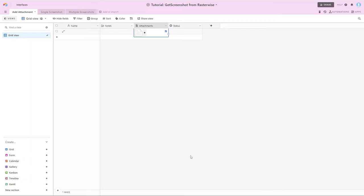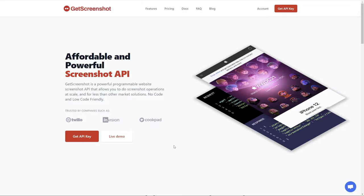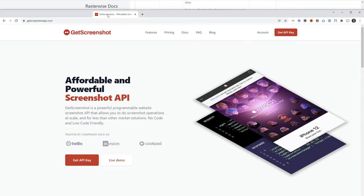So in this tutorial we're going to use a couple different tools, Airtable being the first one, and as part of Airtable, I installed the scripting app, and the API that we're going to use is called GetScreenshot and it's from raster-wise. The website is GetScreenshotapi.com.